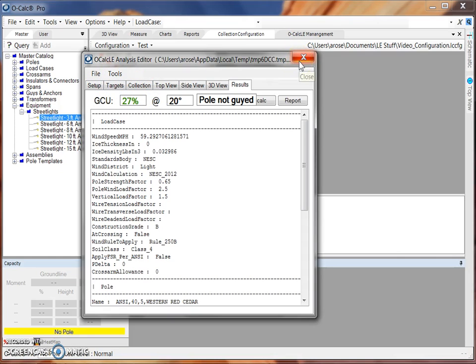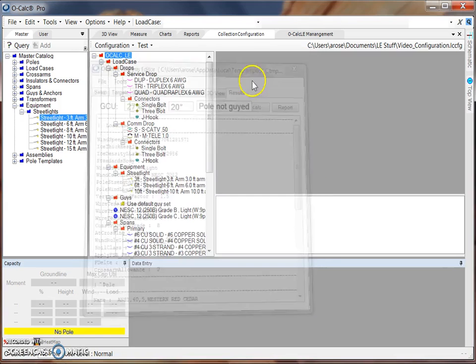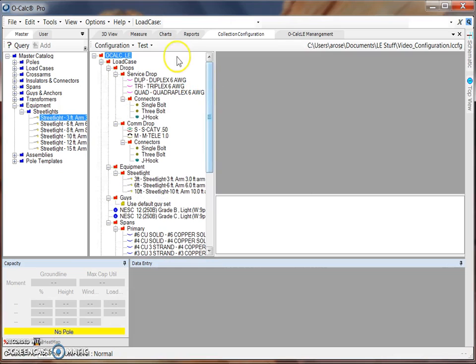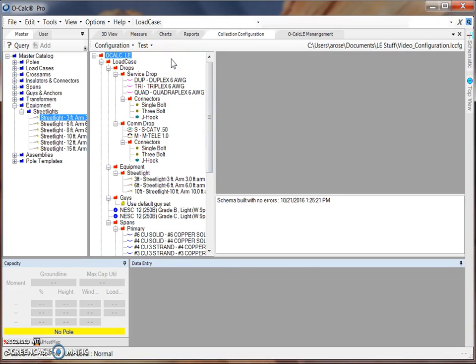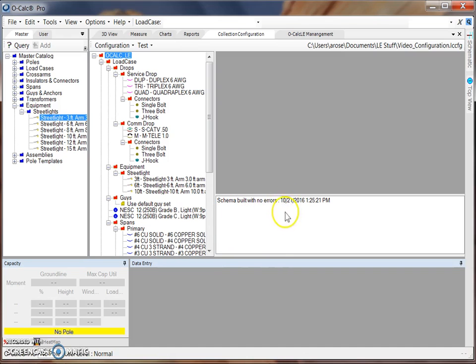When you're done testing out how your configuration file will look in the field, you can also come under the Test option and select Compile Configuration. What you'll see here is a message that says there are no errors built, or you will see a list of errors that exist in your configuration file.